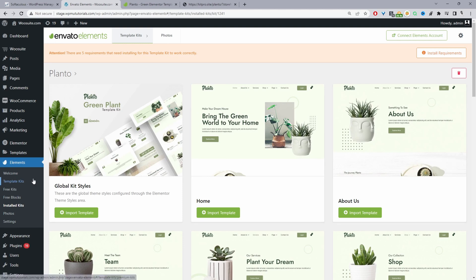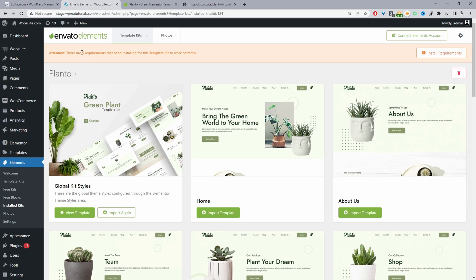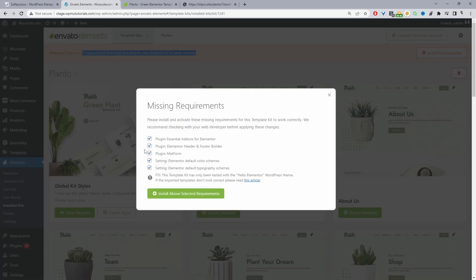The first thing I'm going to do is import the global kit style — so this covers colors, fonts, and so on. Usually, based on the particular template kit you choose, they come with required plugins. You have to install those required plugins to get it looking exactly like the demo. So we'll click Install Required Plugins. Here we can see we've got a few plugins to install: Essential Add-ons, Hello Elementor, Header and Footer Builder, Metform, default color scheme, and default typography.